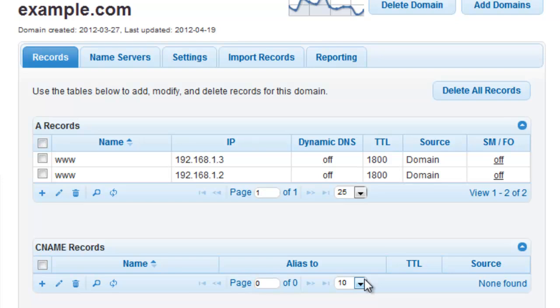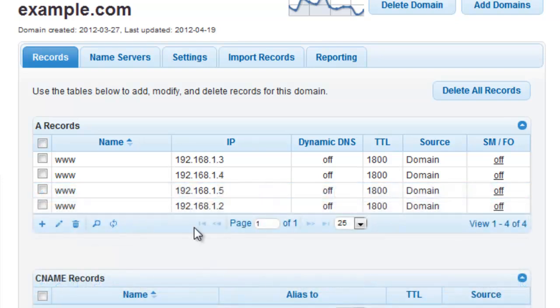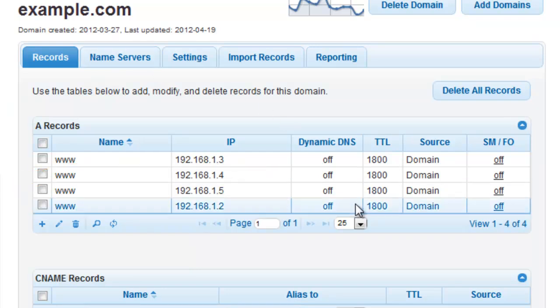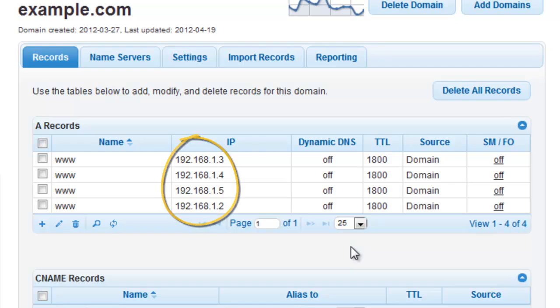To further distribute the load, we will add some more A records now. As you can see here, we have added two additional records using the process outlined previously. Our traffic is now evenly distributed amongst these four individual servers.